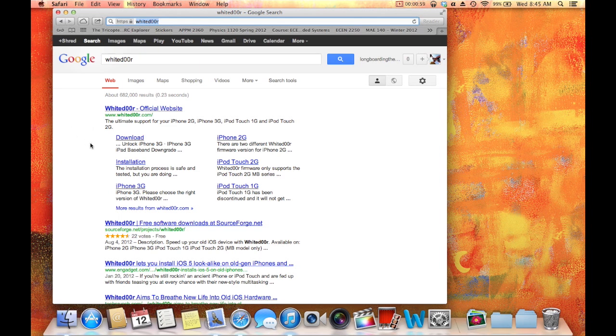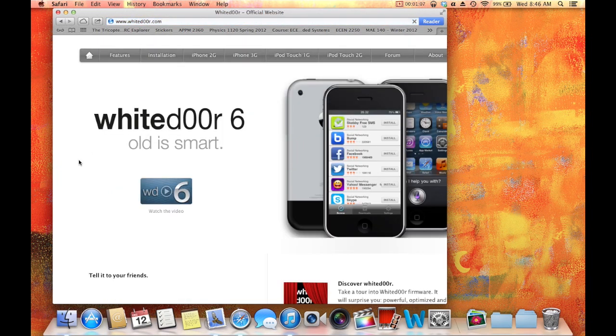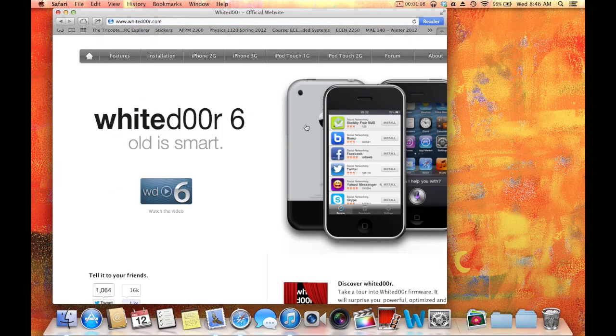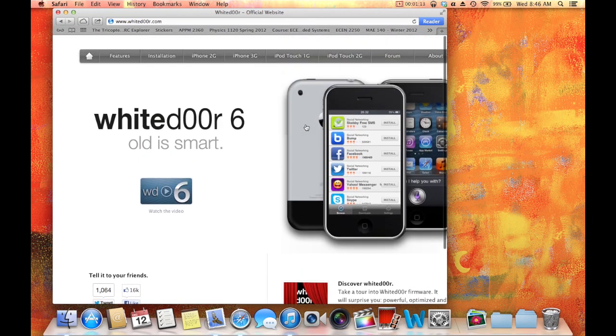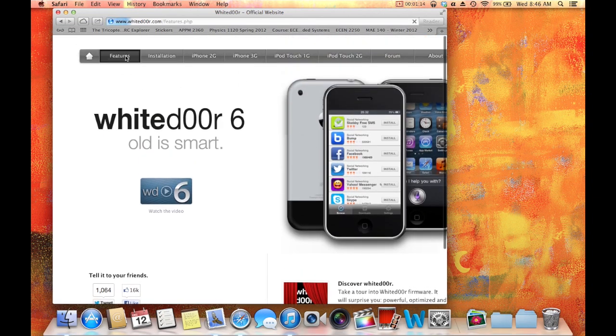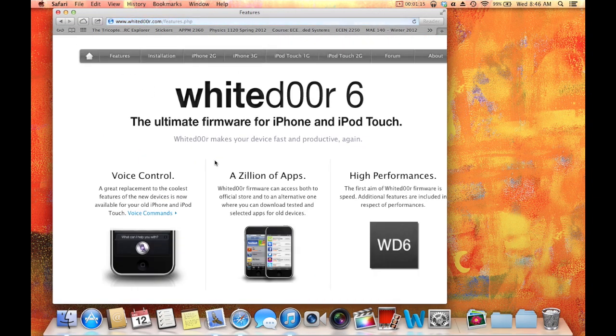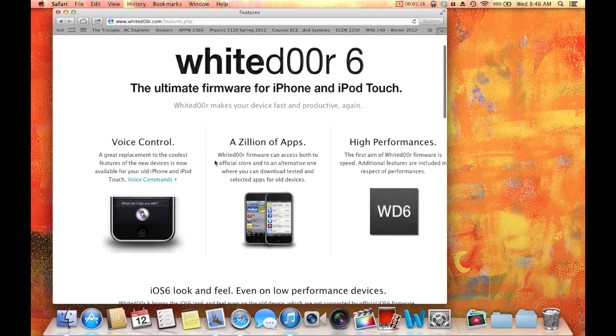So what you're going to do is go to whitedoor.com. Now you have to be careful because you have to do it with two O's, otherwise you'll go to some bogus site. So go to whitedoor.com, and you'll see this, Whitedoor 6. So what this is, this is iOS 6 for your older devices.